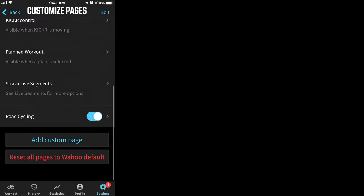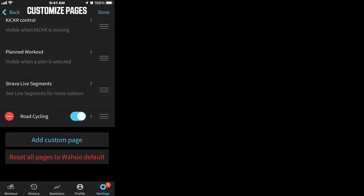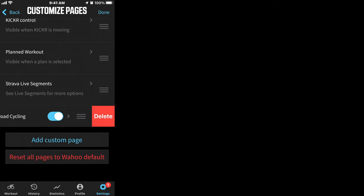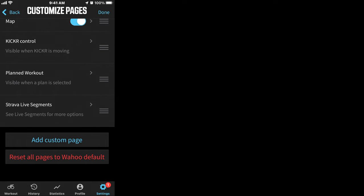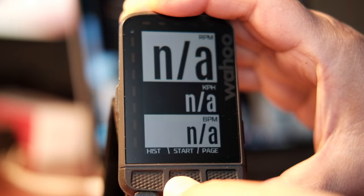If for some reason you need to delete your custom or any other page, simply select it and hit Delete. If you have any questions, please leave them in the comment section below. Thanks for watching and I'll see you in the next one.